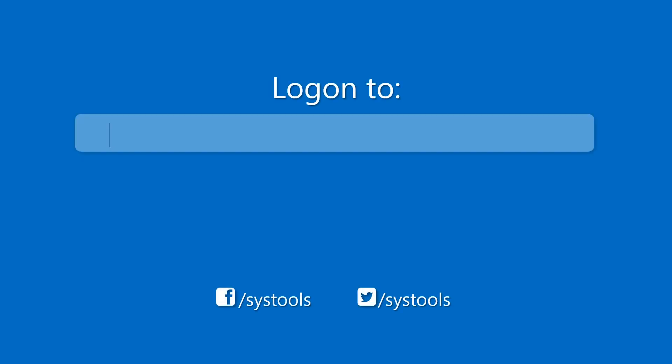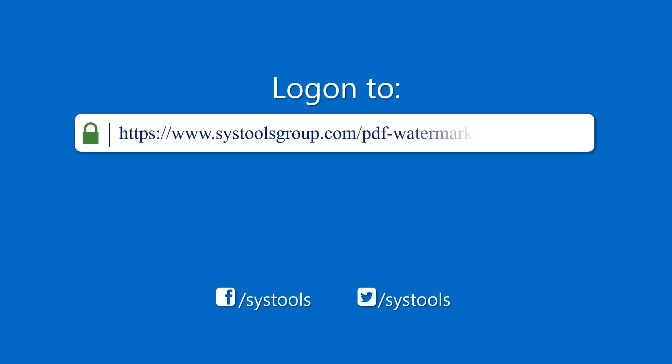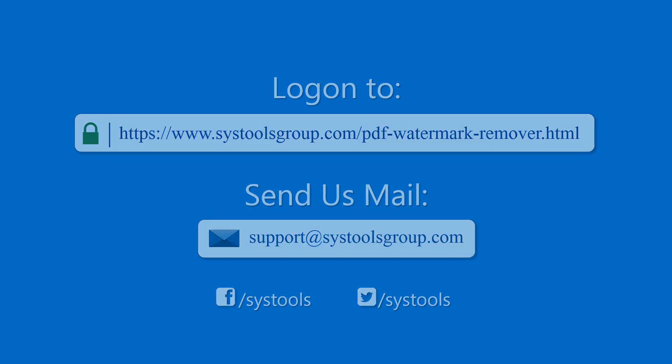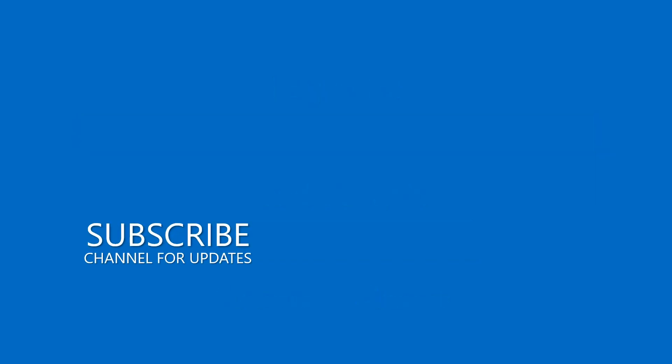Log on to the given product page for more details and purchasing the product. For any query, mail us to support at SysToolsGroup.com. Thank you for watching.